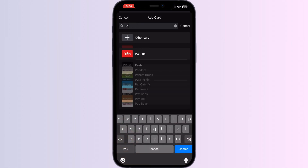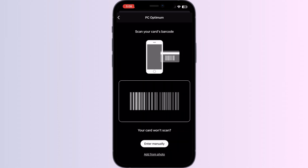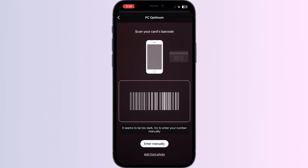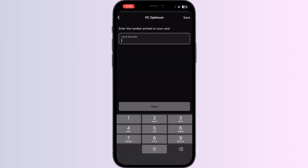Click on PC Optimum. Now you can scan your card via the front camera or enter your details manually. After doing this, click on Save. Once you have saved it, your card will be automatically added to your Apple Wallet.